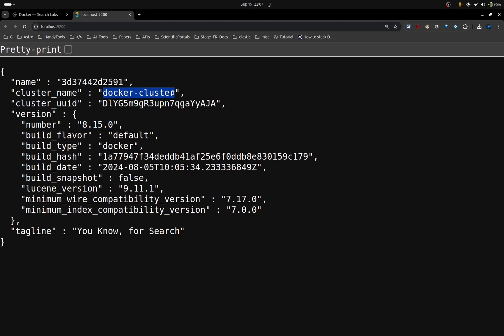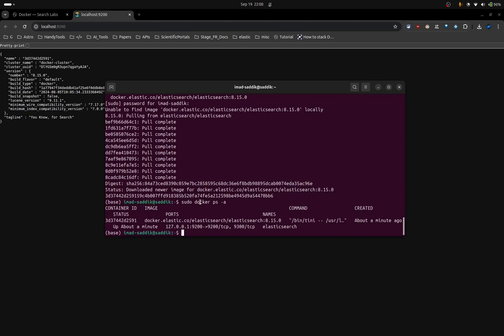This is running on Docker. If you see this 'You Know, for Search', this means that everything is good. Awesome.